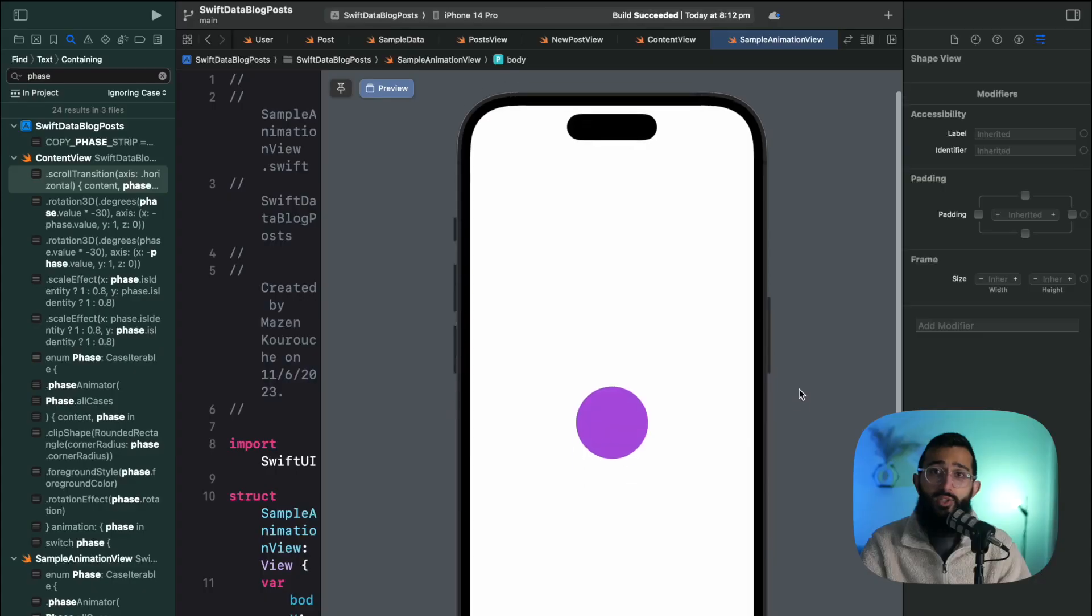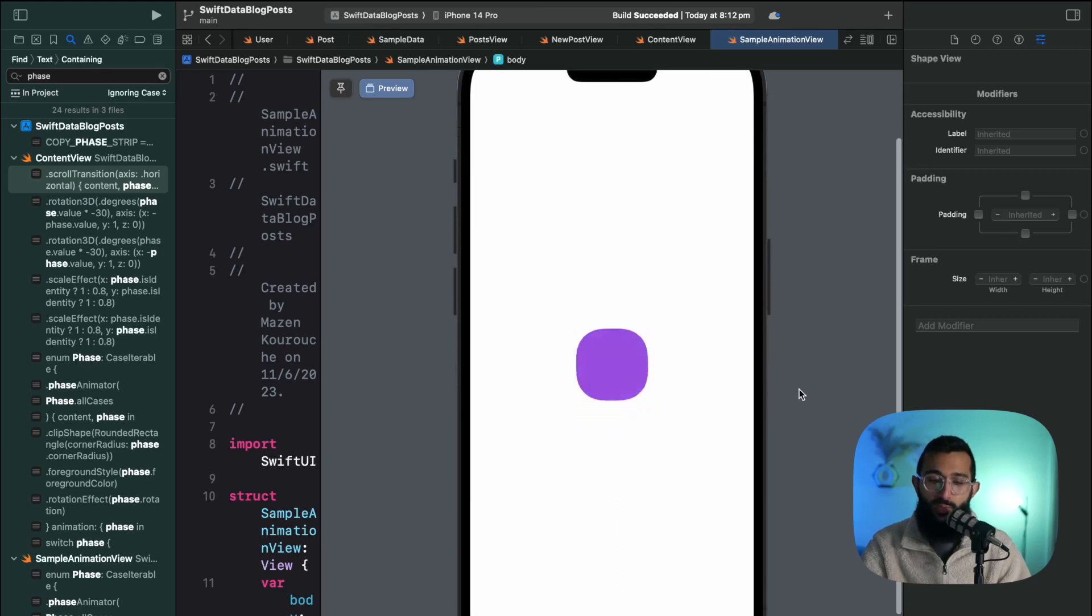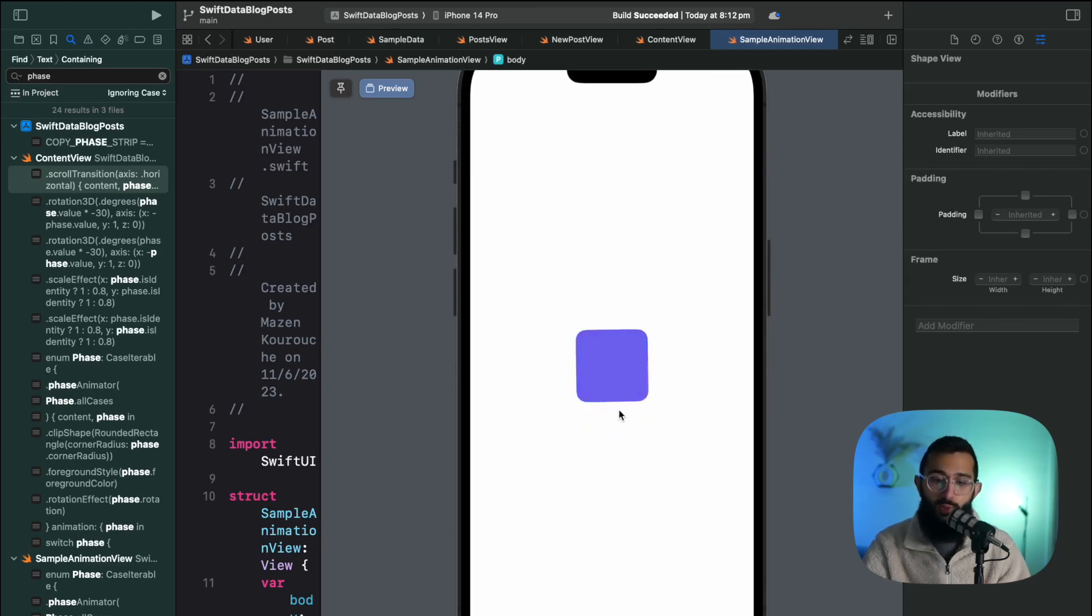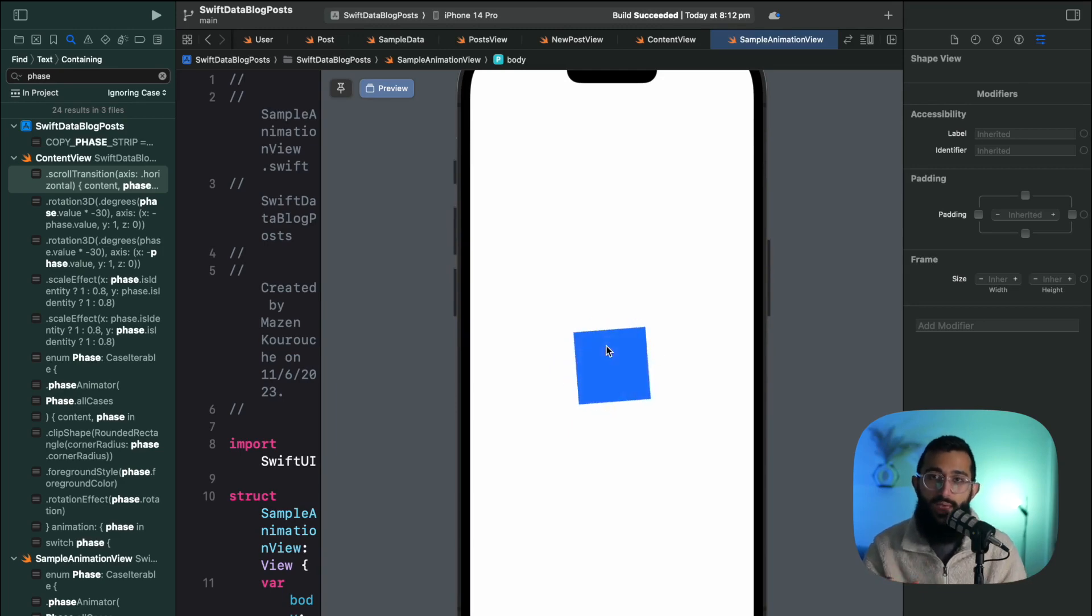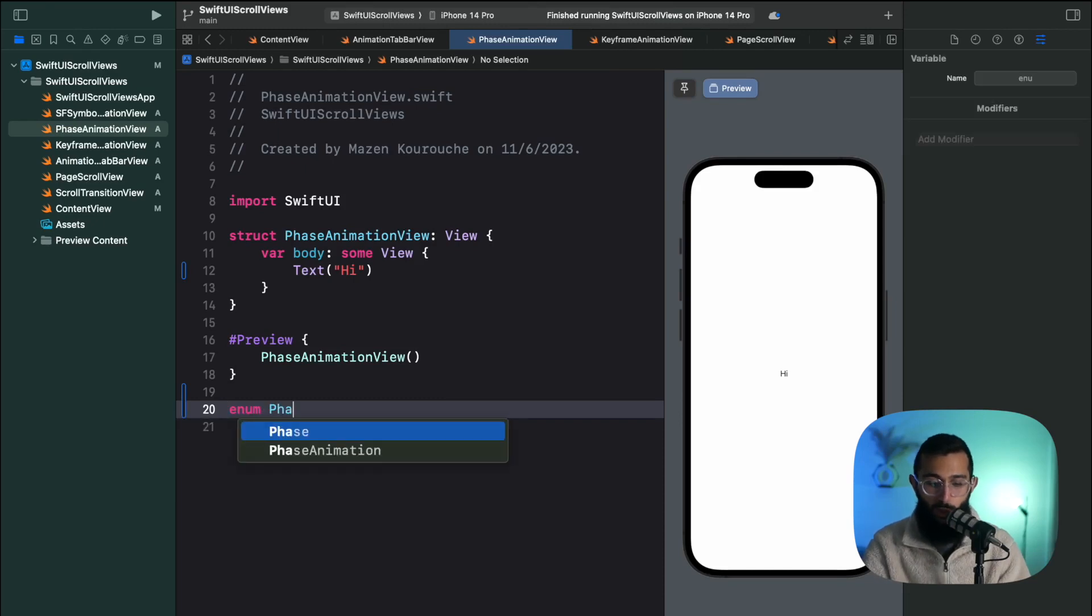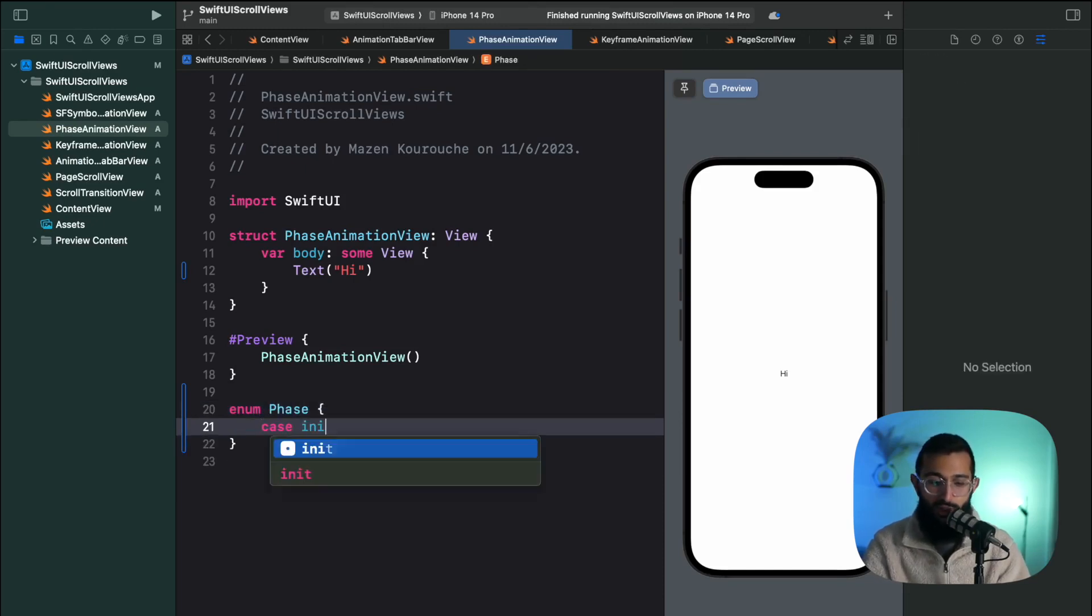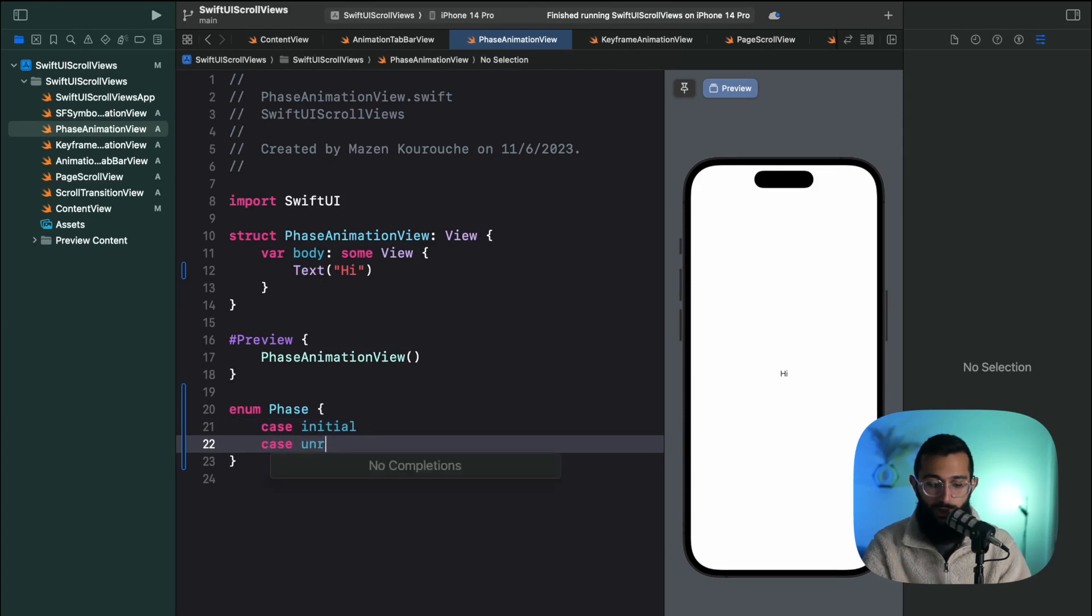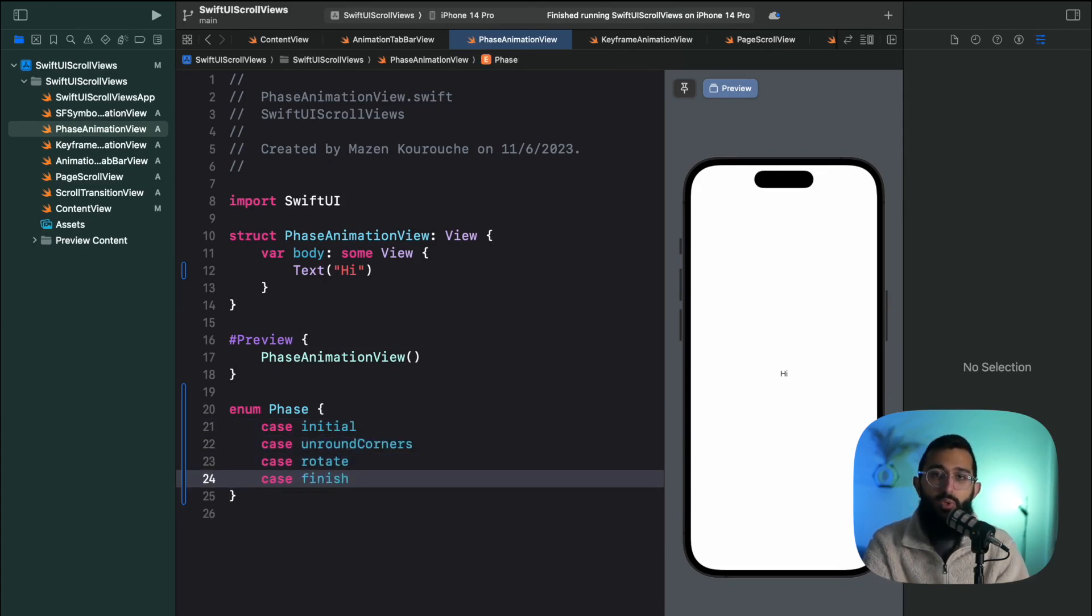To break this down, let's take a look at the phases we have here. The initial is the circle phase, so initial, then unrounded corners, then rotate, and then finish. So we're going to have four phases in this animation. Let's go ahead and create an enum called phase and in this we're going to have initial, unround corners, rotate, and finish. You can name these whatever you want - you can pretty much create as many phases as you want.